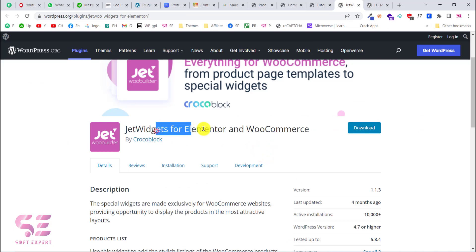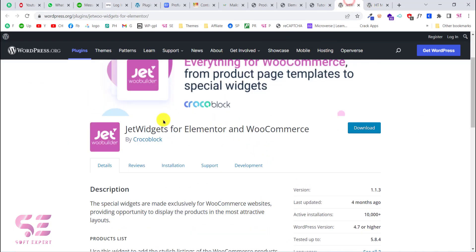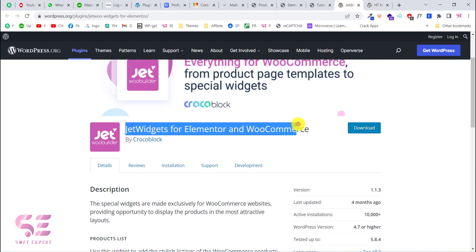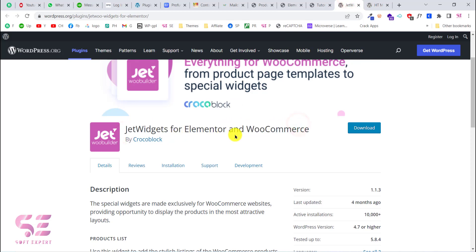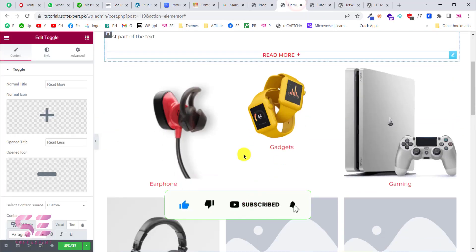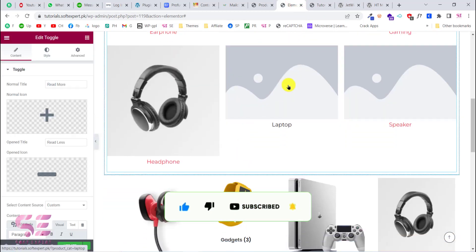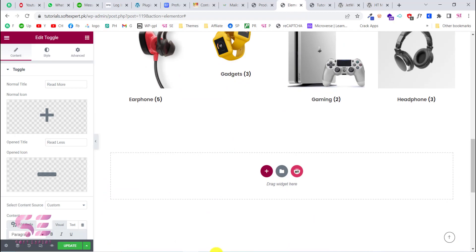You can use both of these plugins for creating a WooCommerce category grid. With the Jet Widgets plugin you can also create a WooCommerce category slider. I hope this video helps you — if you have any questions, ask in the comment section. Thanks for watching and I'll see you in the next video.